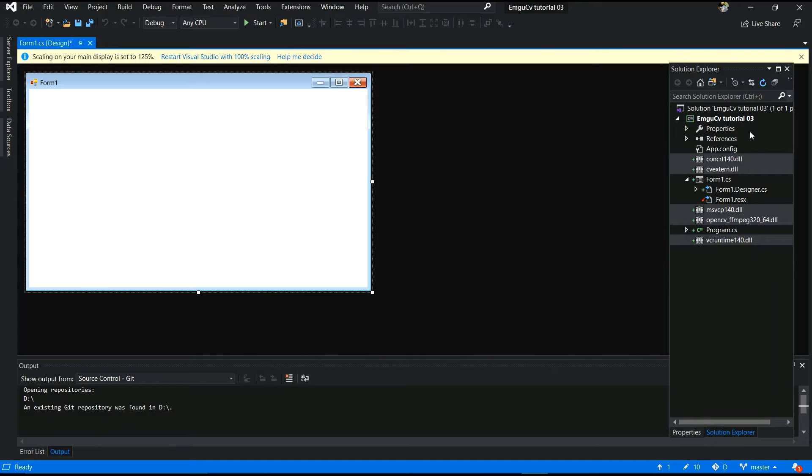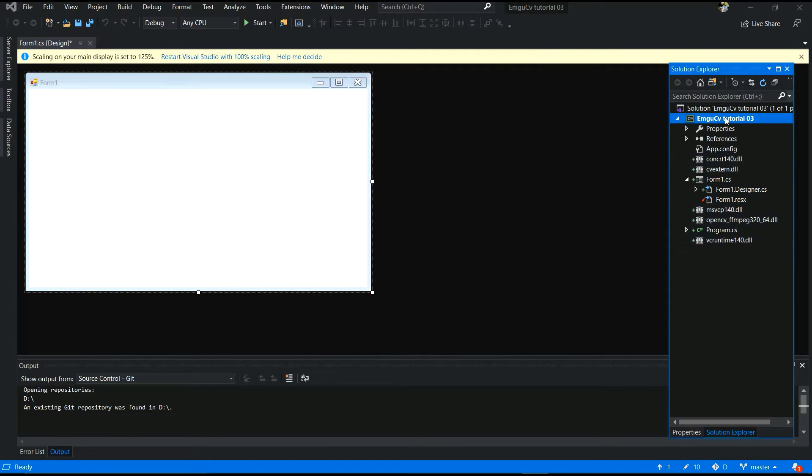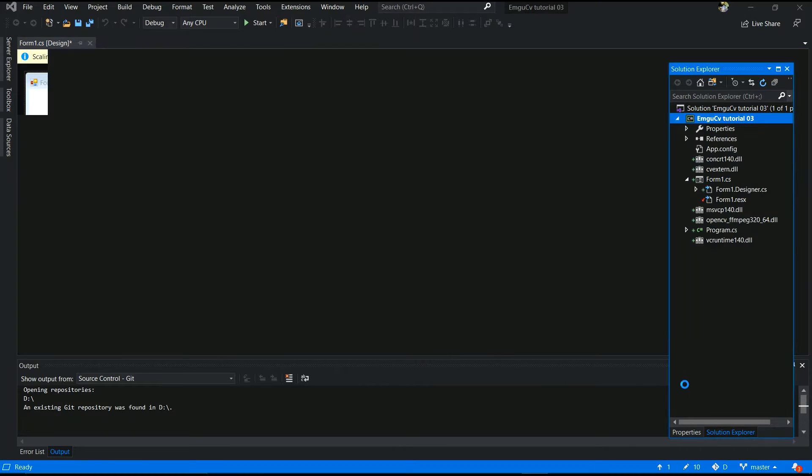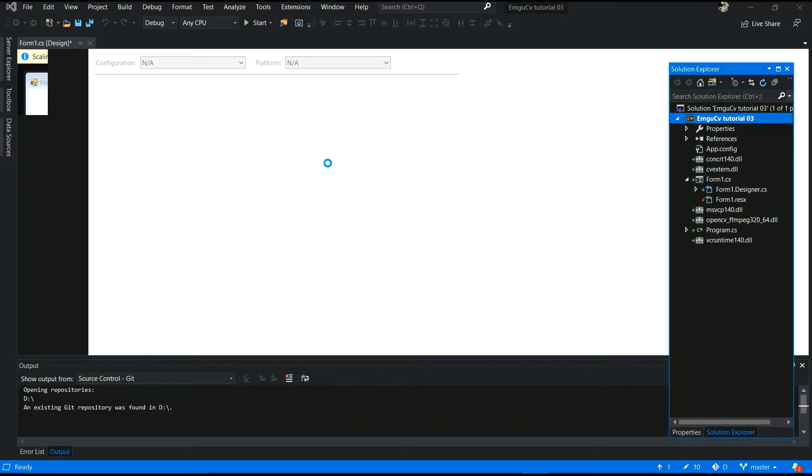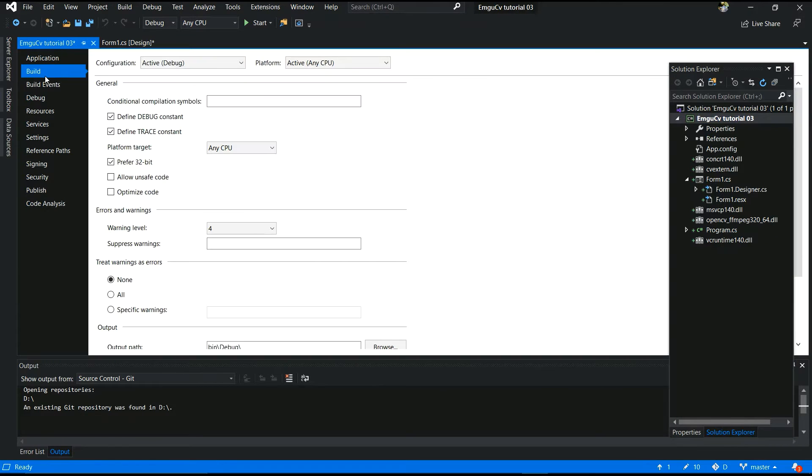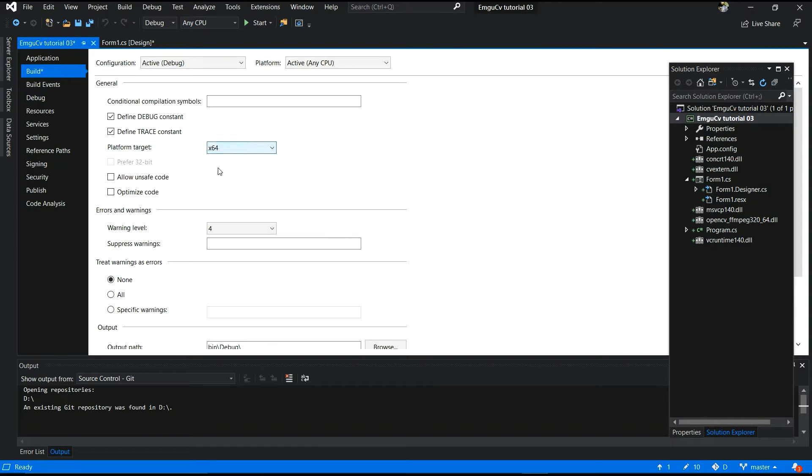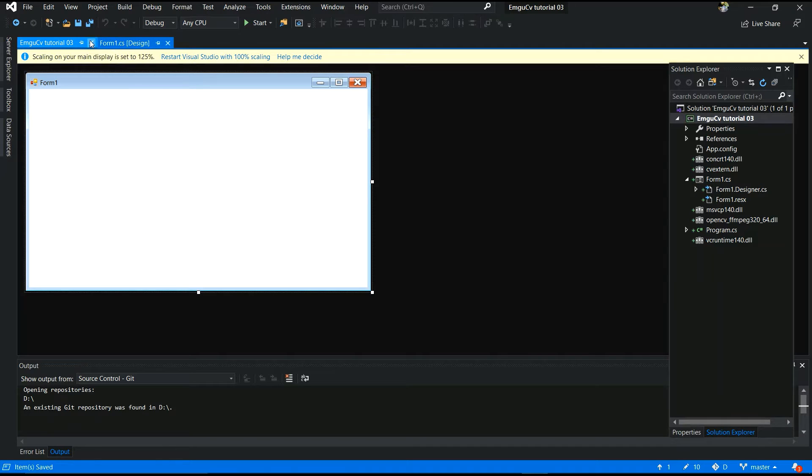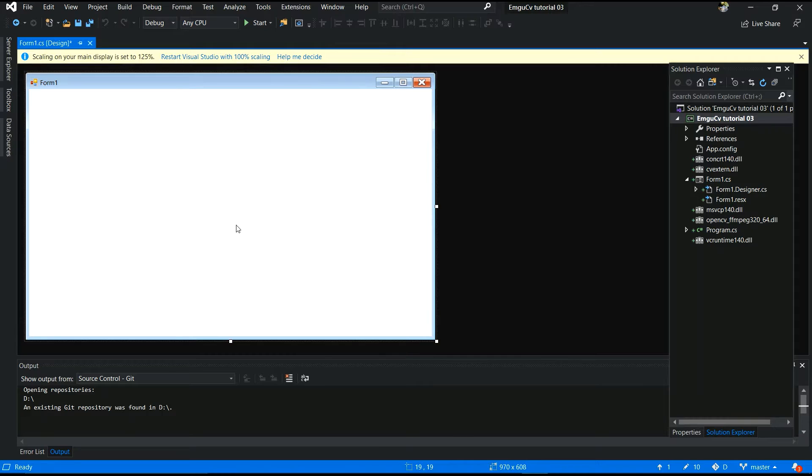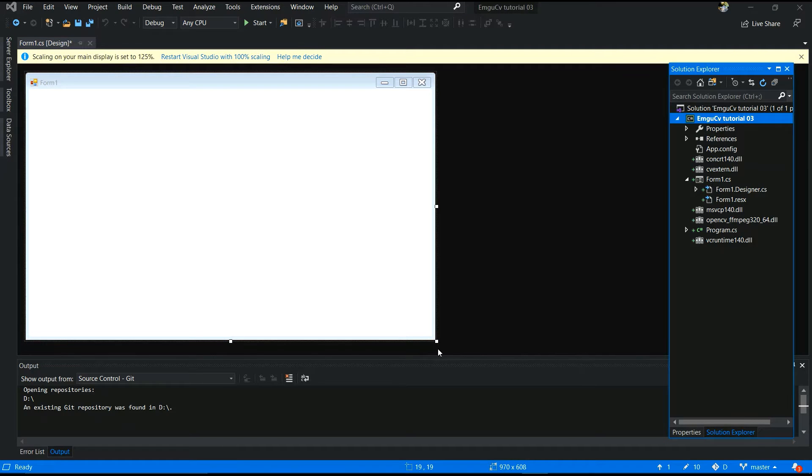After the final you have to right click to a project. Right click to a project and go to properties and select build and you have to select your platform target. It's a 64-bit and save it. Yes, configurations are finished. All those things are done.